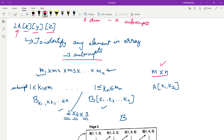Each dimension has an index or subscript, denoted k with a suffix i. For the first dimension it is k1, for the second dimension it is k2, and so on. The subscript k1 lies between 1 and m1. This is true for all the dimensions and it extends up to the nth dimension.